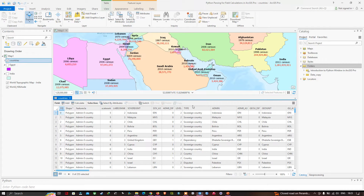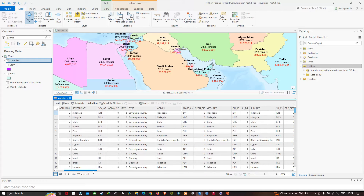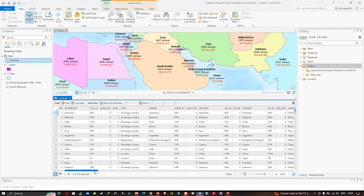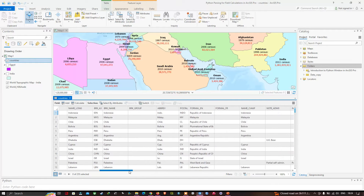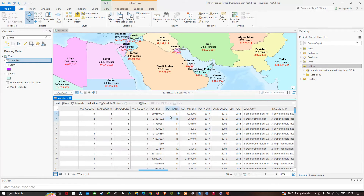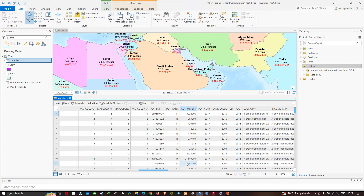We have opened the attribute table for the layer called 'countries'. If we slide along, we want to find a field called 'gdp_md_est'. I have found the field called 'gdp_md_est' — this is the field which is required. This field holds the gross domestic product for each country with values estimated in millions.